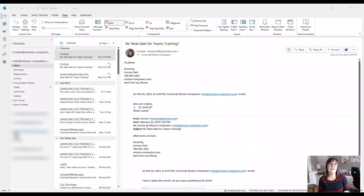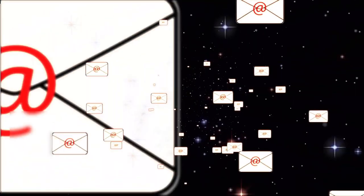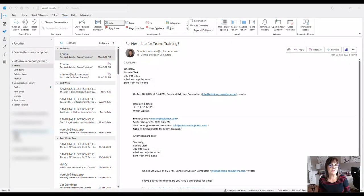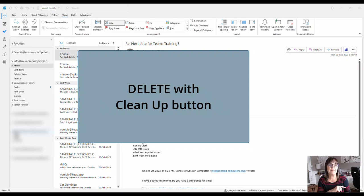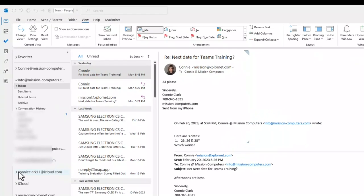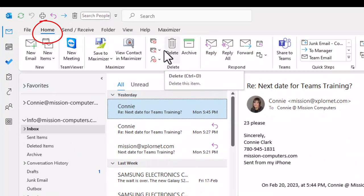In my inbox, and probably in yours, I have some conversations going back and forth where people are responding to me over the period of one or two days, or maybe weeks. There is a really fast way to delete all the redundant messages using the cleanup button. Let's go there now — I'm going to click on the Home ribbon.